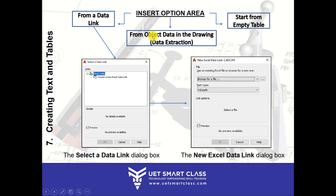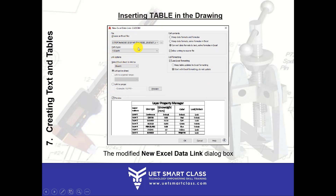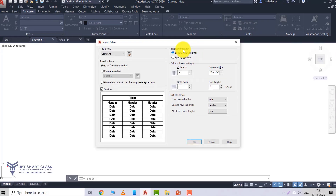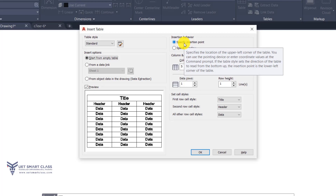So the three Insert Options are: Start from empty table, From a data link (using an Excel data link), and From object data in the drawing (data extraction). You can create a new Excel data link from your computer, link an Excel sheet with your table, and wherever required you can modify these.